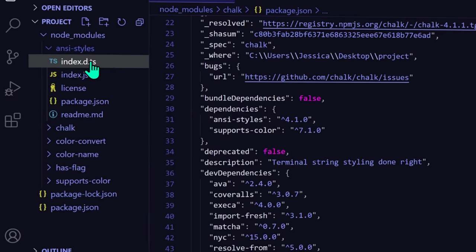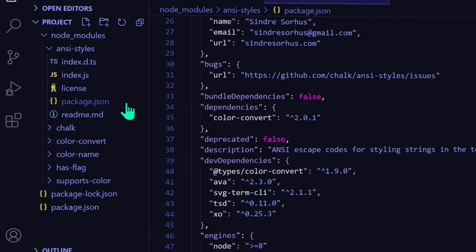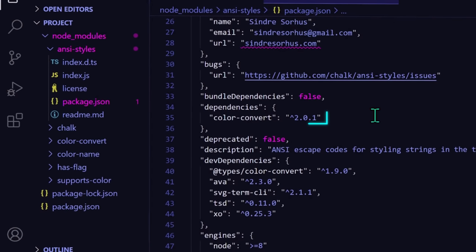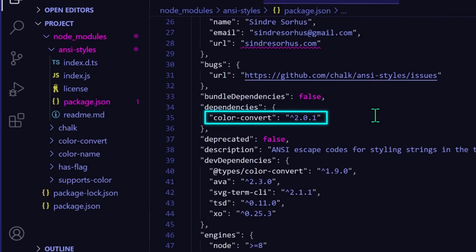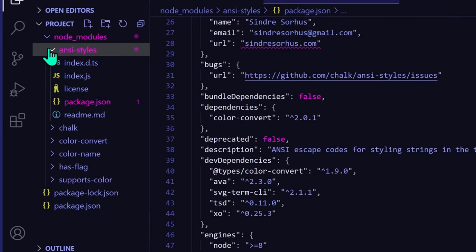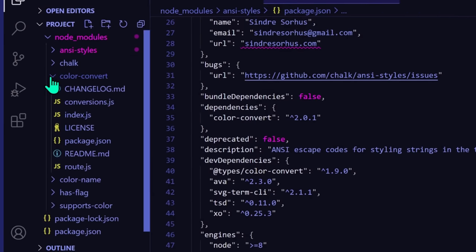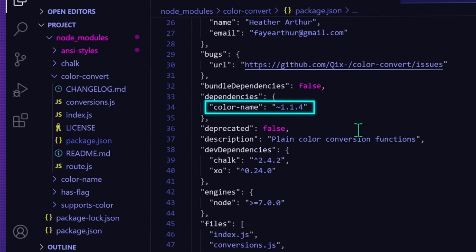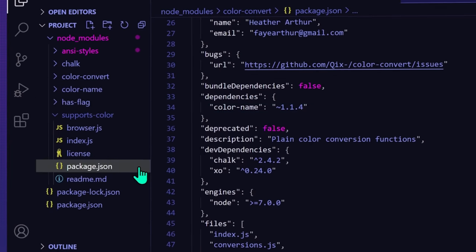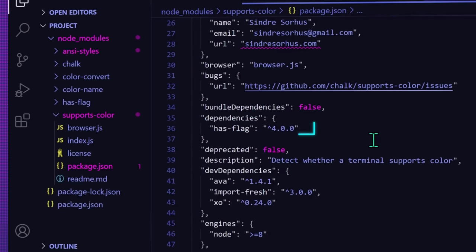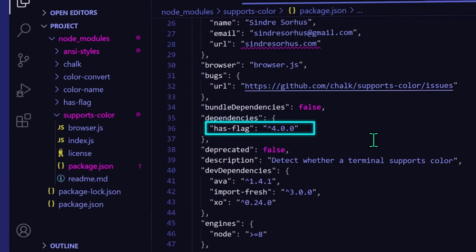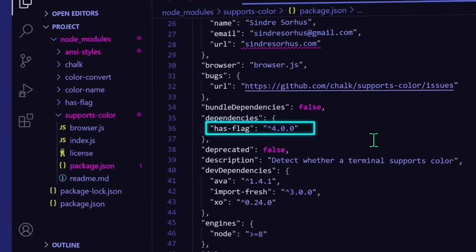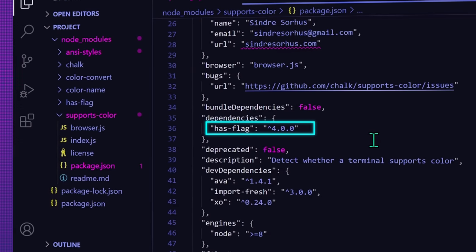Then, if you look at the package.json file for ansi-styles, you'll see color-convert listed as a dependency for that. And color-convert is dependent on color-name. The supports-color package is dependent on the has-flag package, and that's all the packages in our node_modules folder.